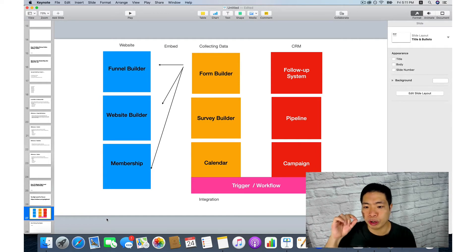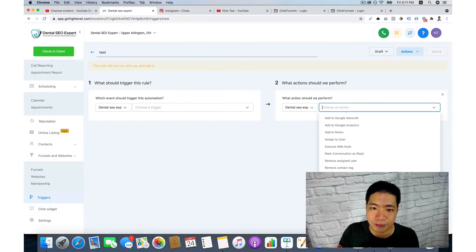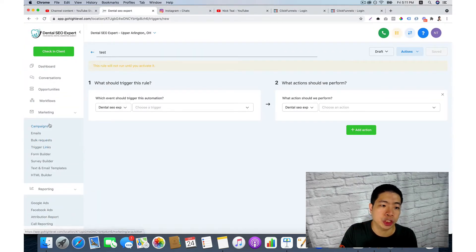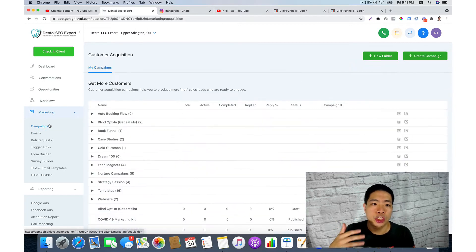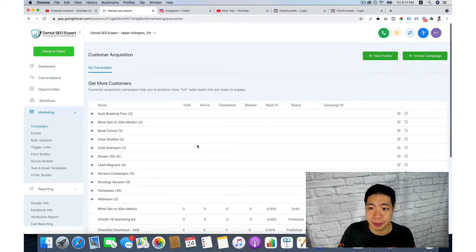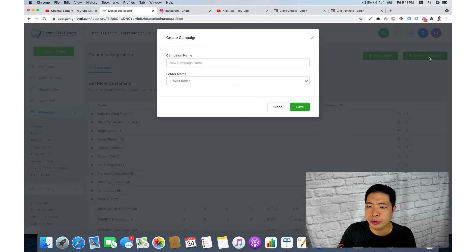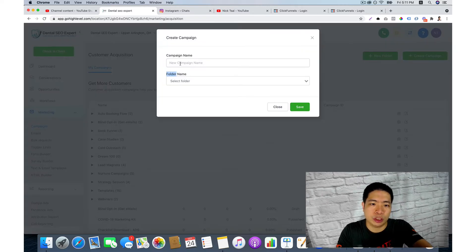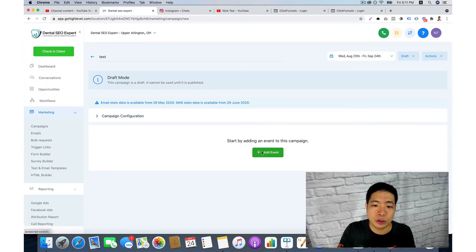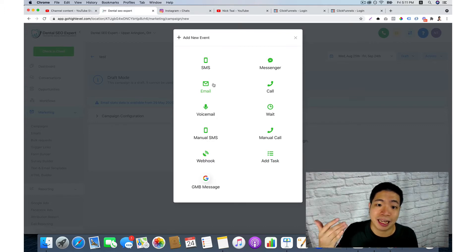I'll show you how to quickly build your system inside HighLevel. The first thing you want to do is set up your campaign, which is your autoresponder system. You can create a folder or create a campaign — so we'll go to set up campaign and name it 'test'. Then you can add an event where you can send emails or SMS.